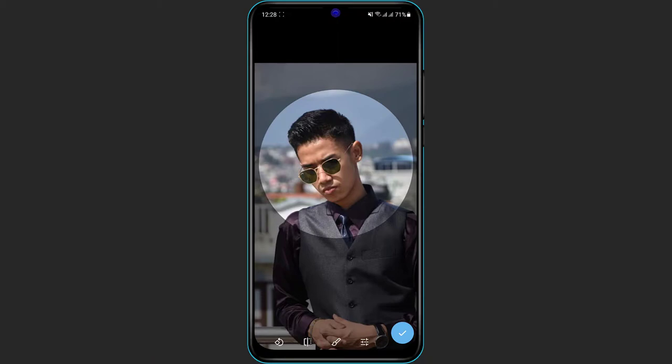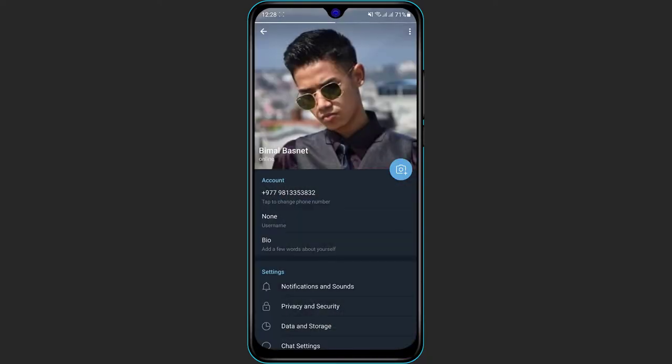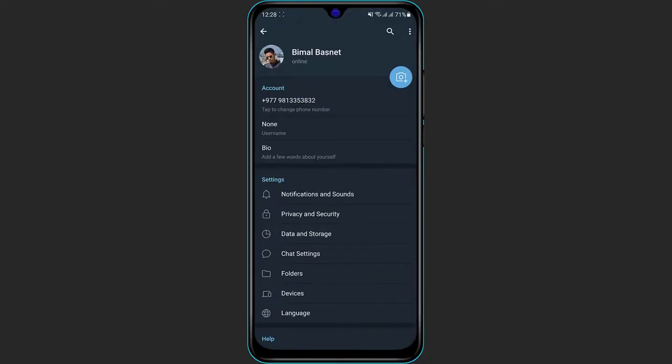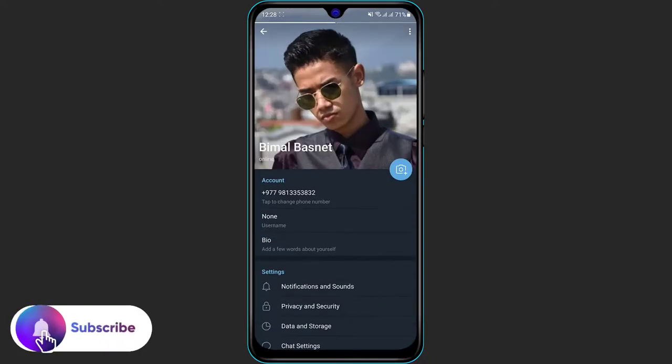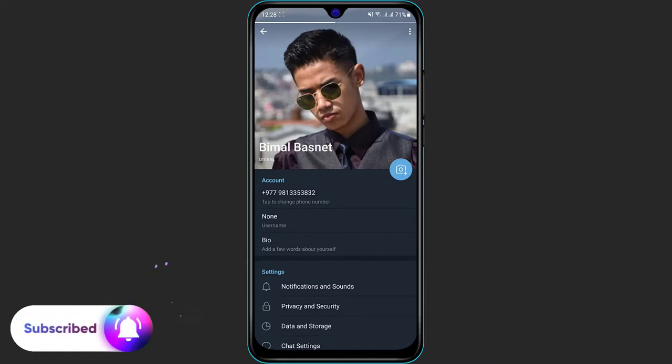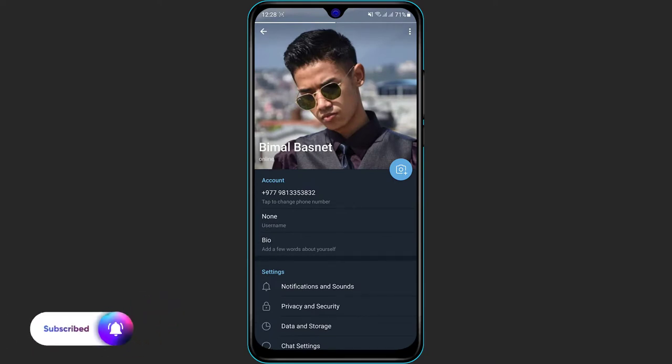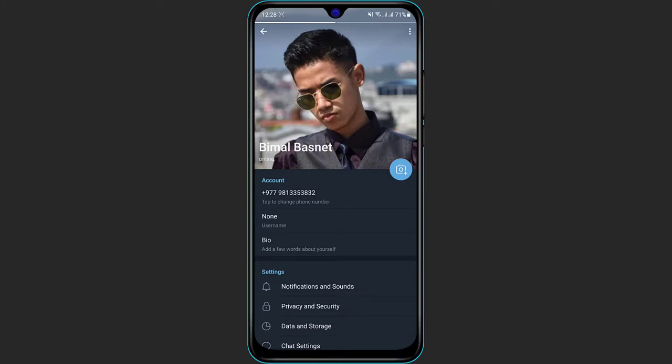Once you are a hundred percent satisfied with the profile picture, on the bottom right of the screen you can see the check icon in the blue circle. So simply click the blue circle and once you click on it, you can see that a new Telegram profile picture has been successfully updated. Now your friends will be able to see you on the Telegram via this profile picture.